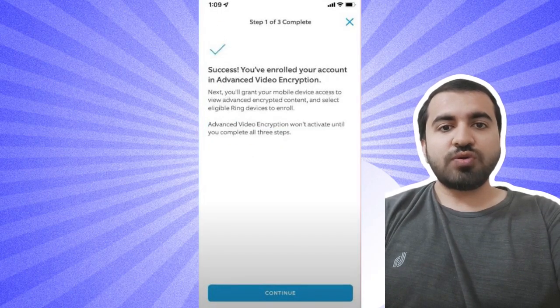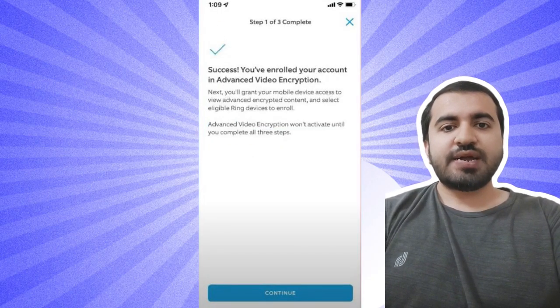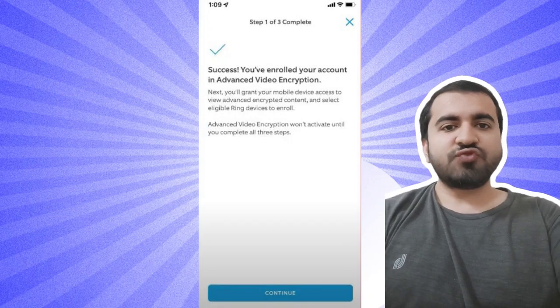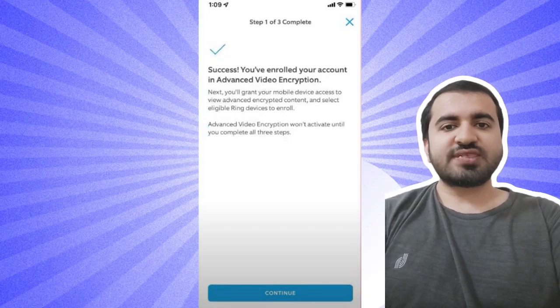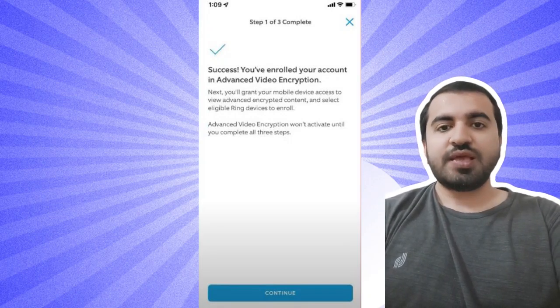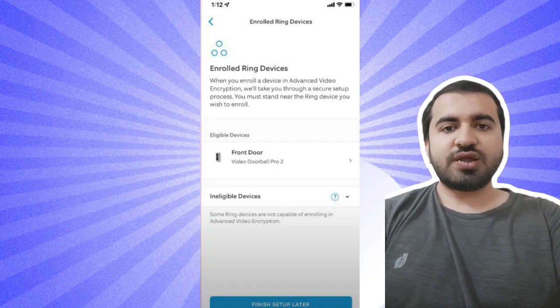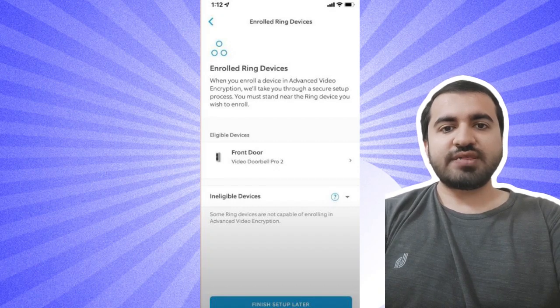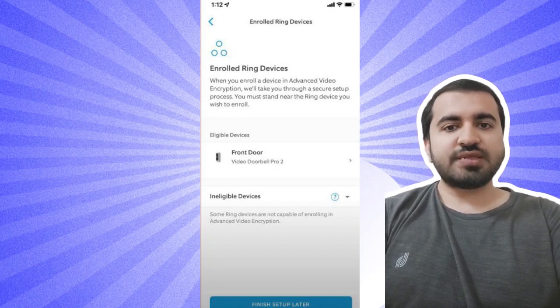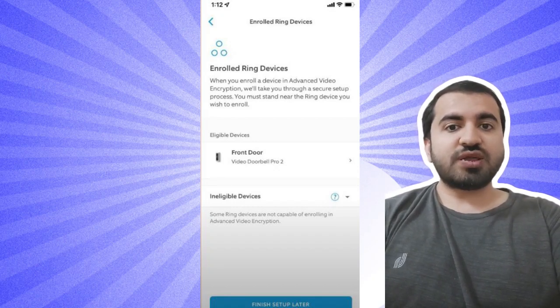If it's successful, you should receive a success screen. Tap Continue. Step eight: You will now see your enrolled Ring device. All that remains is to connect your device to the Ring Wi-Fi network.